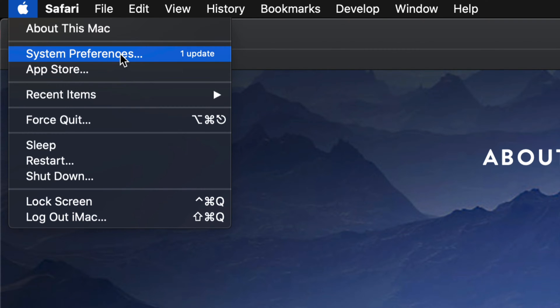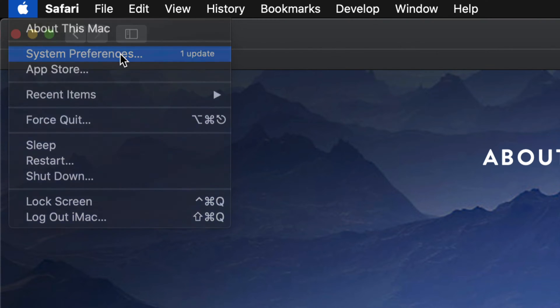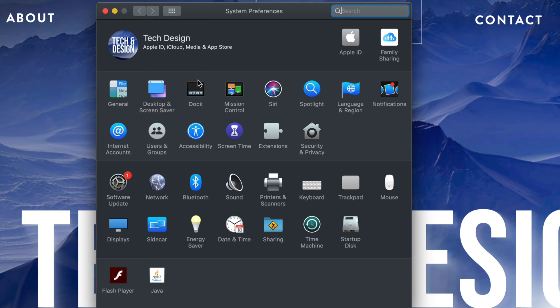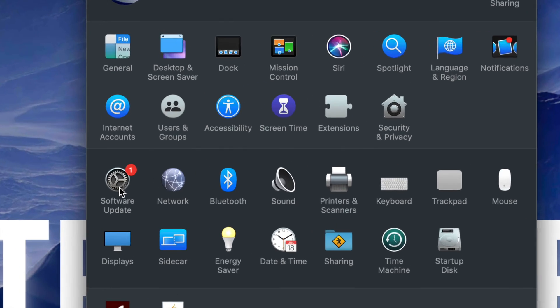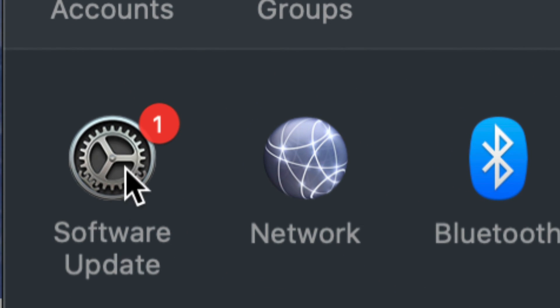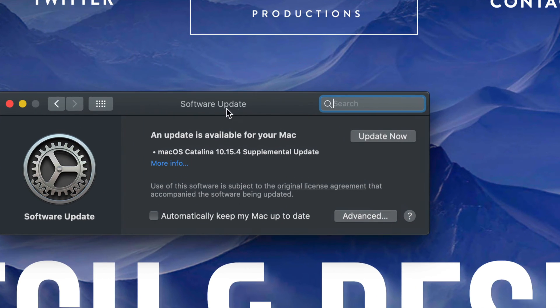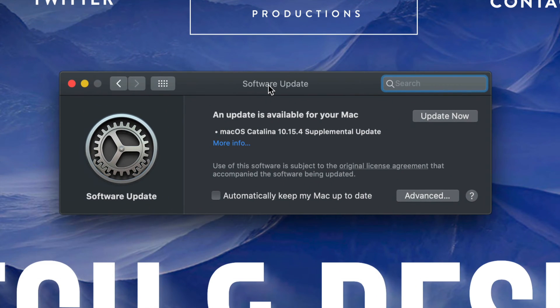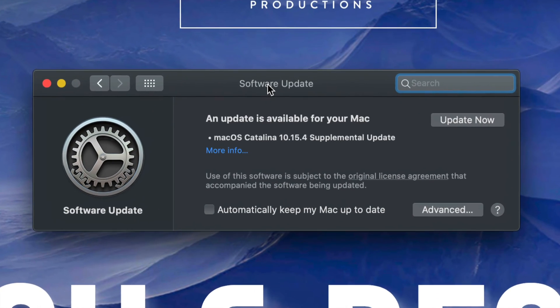So if your Mac's up to date to a certain point, then we can just go into System Preferences. Once that loads up, we're going to see Software Update - that's our third option down here below. On the left-hand side, you'll see Software Update. Once we click there, we should see a window like so.